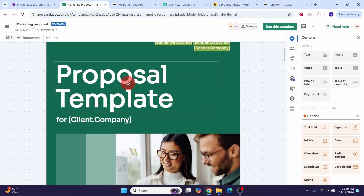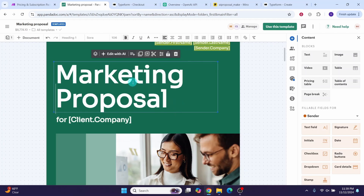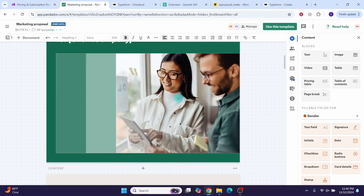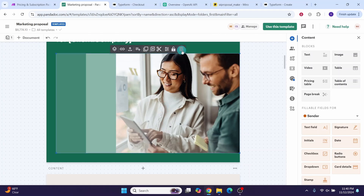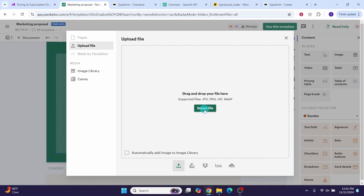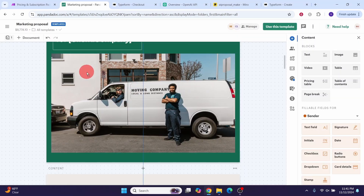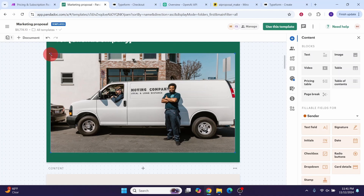All images in the template can be deleted or replaced with your own images. Select an image, click the replace button, then click 'Select file' to upload your own image. You can move or resize it as necessary. Scroll down to the company overview section and replace that image as well. Here you can describe your company briefly and paste in text.